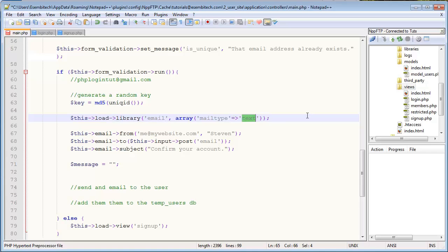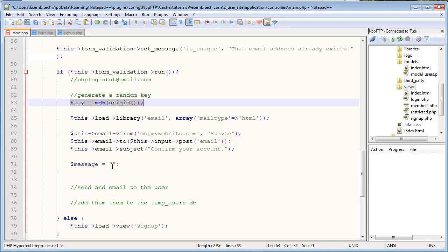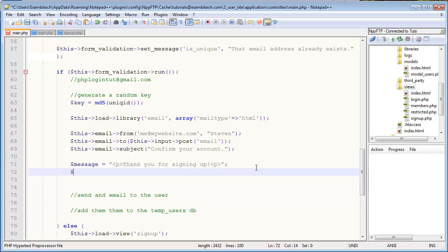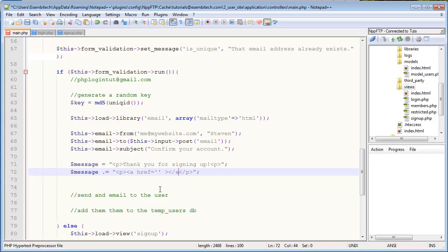So we actually - we need to actually change how the email library is configured. And we can do that by passing an array as the second parameter when we load the email library with some configuration options. So in this case we just specify the 'mailtype', we set that to 'html'. By default this is set to 'text' and you can find that on the CodeIgniter user guide on the website. However we want this to be HTML so that we can send a tags, more specifically a link containing this specific key that we just created. So we'll just give them a nice little <p> tag message - 'Thank you for signing up' or something like that.